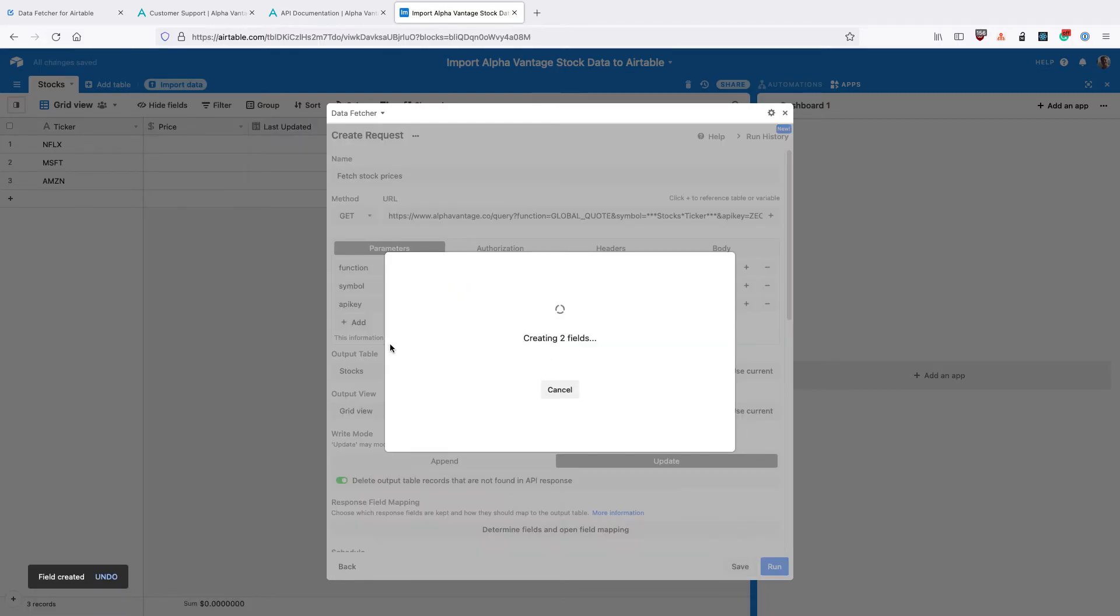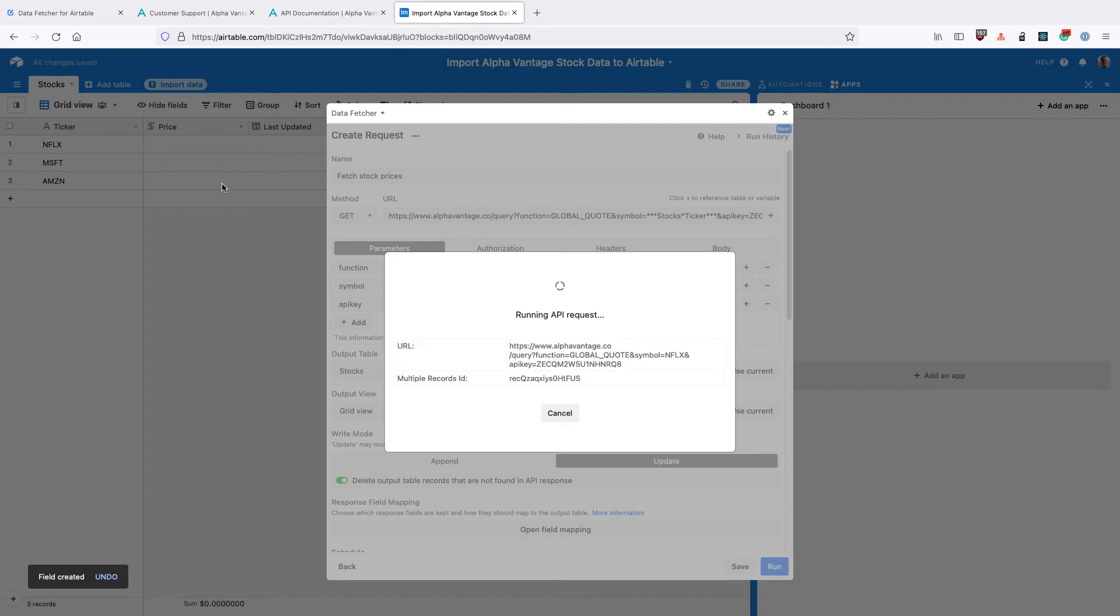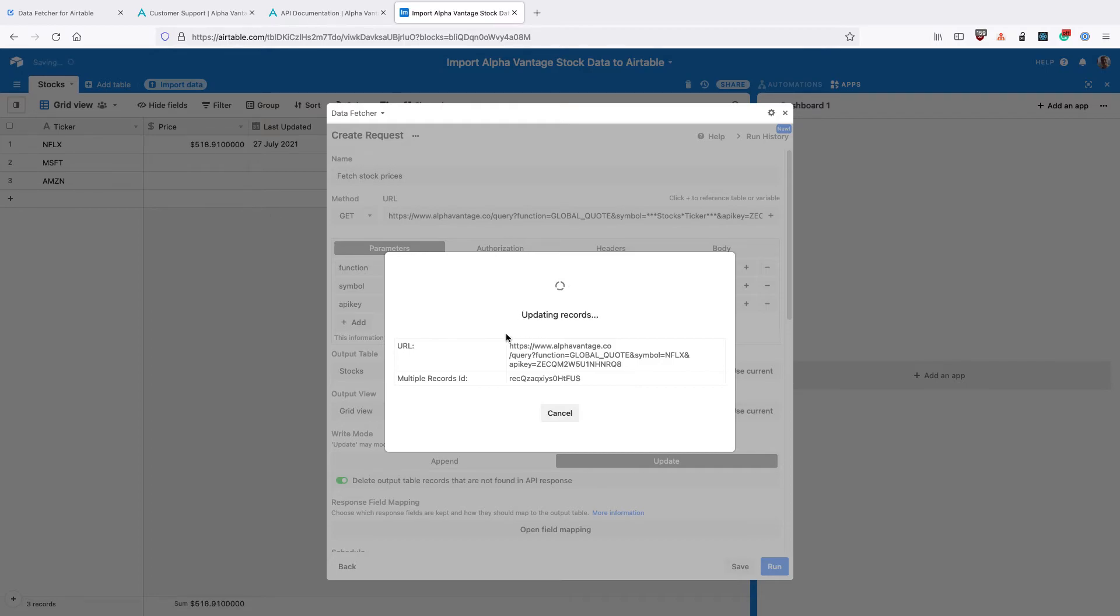DataFetcher is going to create two fields for us, the price and the last updated one. And then it's going to run the request for each record in our stocks table. Now this is quite slow because DataFetcher is making sure we don't go over the rate limit for AlphaVantage. It's going to add a delay of 12 seconds to each request.